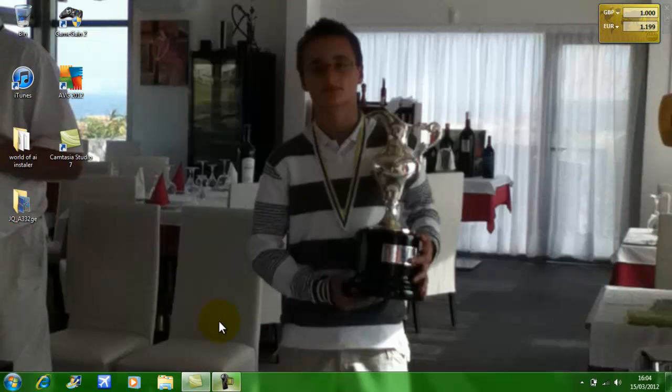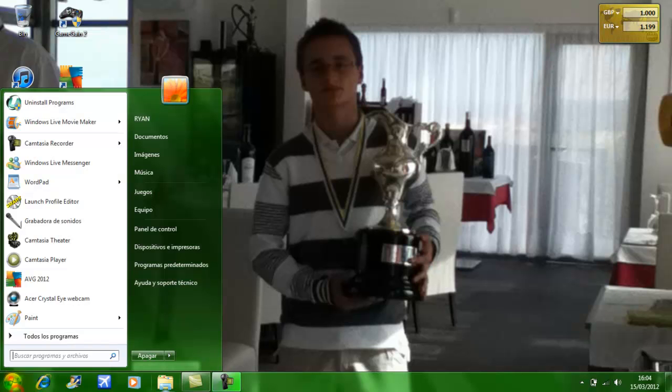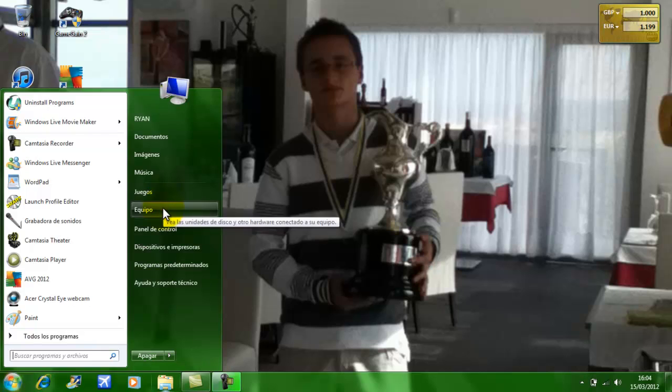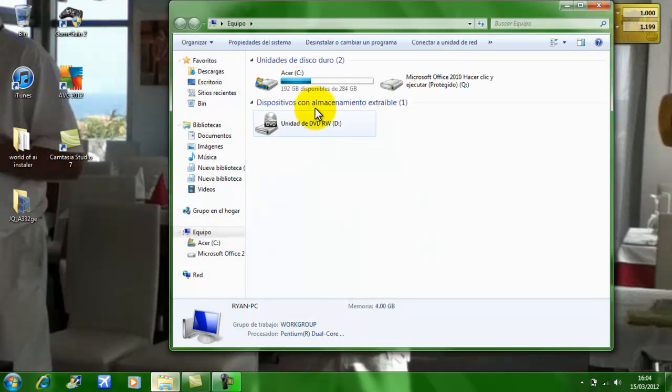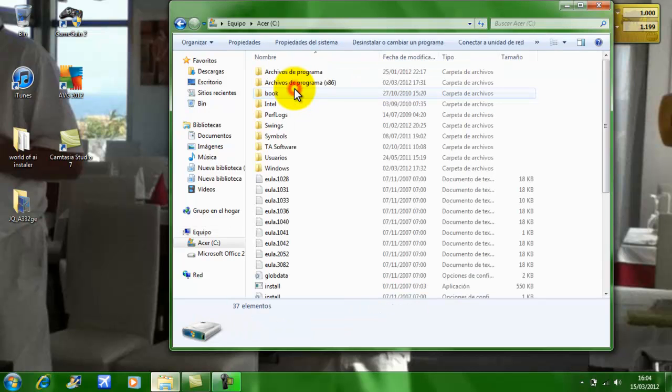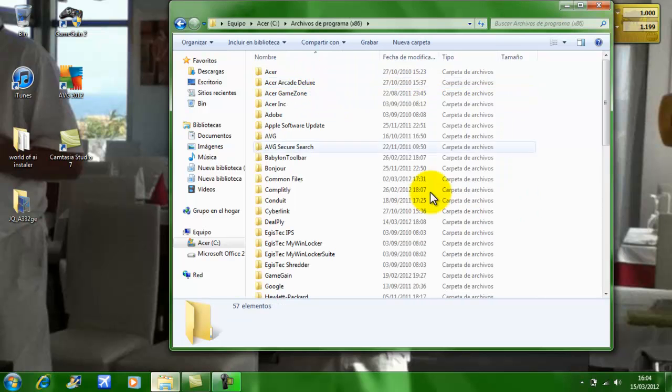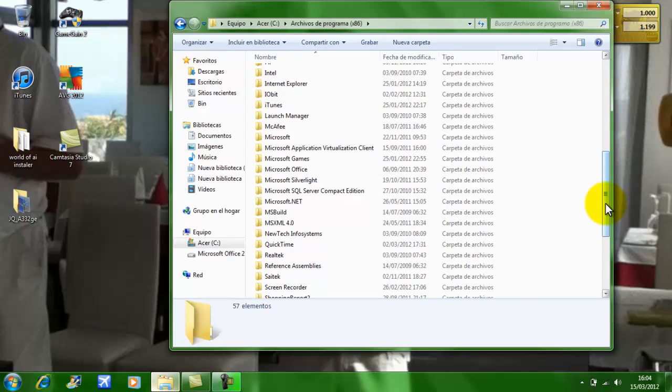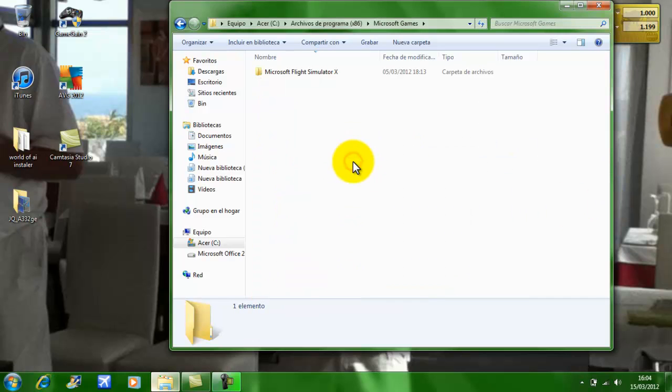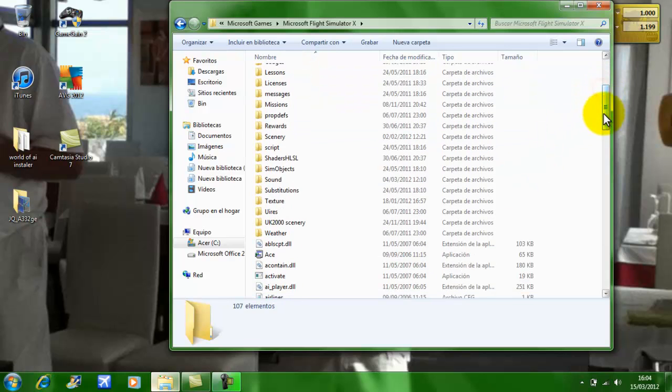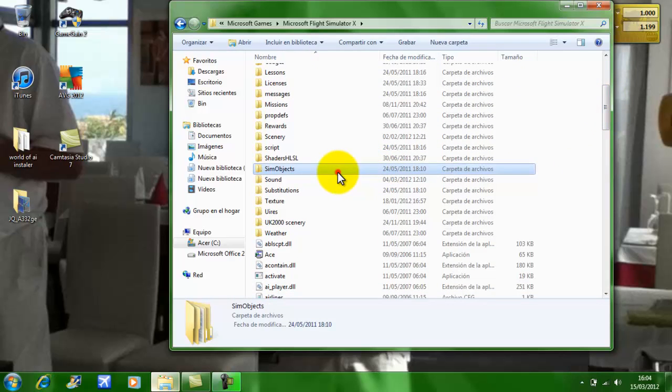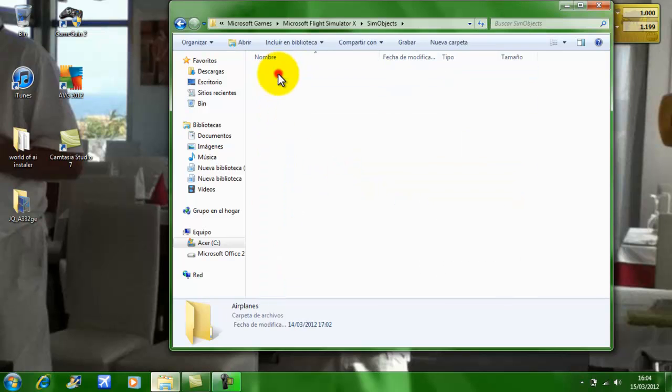Now what you want to do is go to All Programs, Computer, Acer C drive, All Programs x86. Scroll down until you find Microsoft Games, Microsoft Flight Simulator X, and then find Sim Objects. Airplanes.